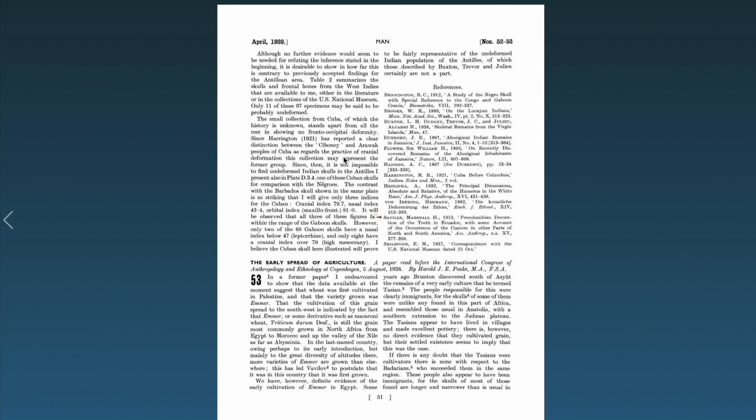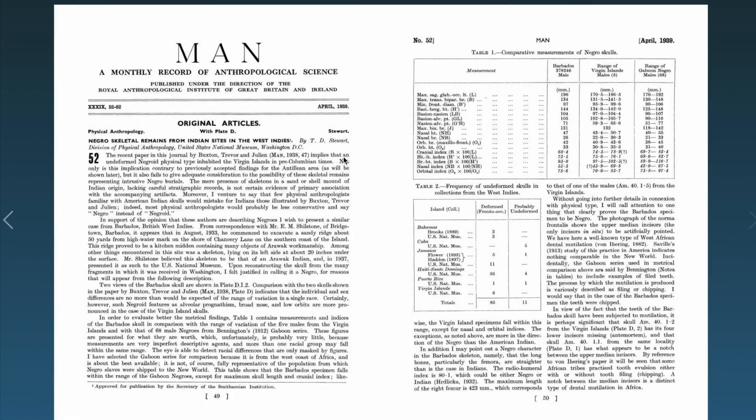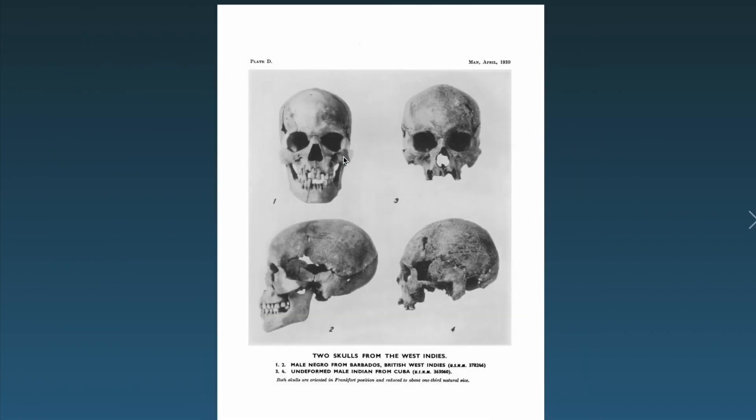So there are very strong consistencies and very strong correlations between these skulls found here in Barbados and this is what they look like in the American islands and Cuba I believe it says. There are some strong correlations between these skulls and negro skulls, especially those from Gaboon.